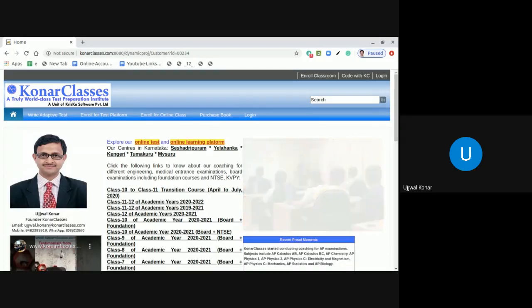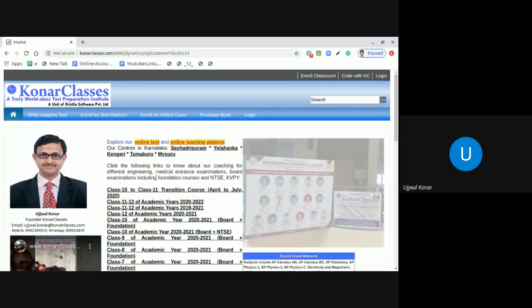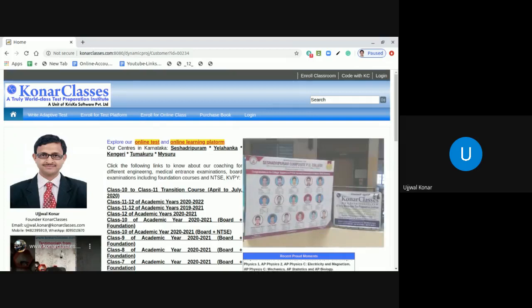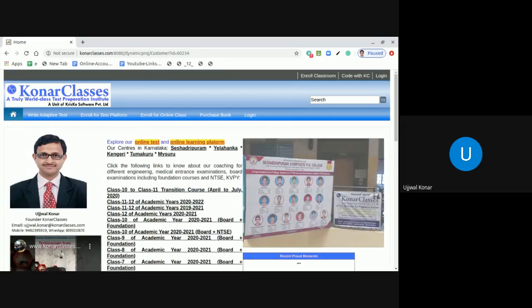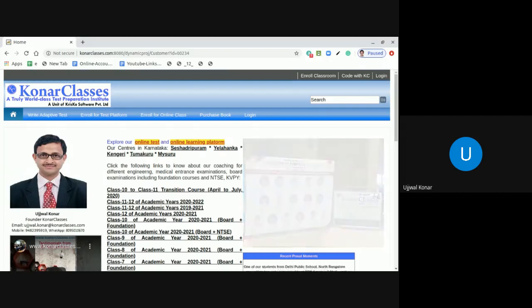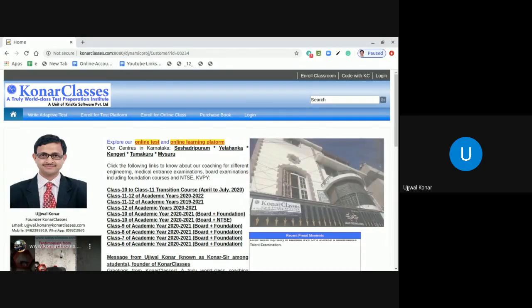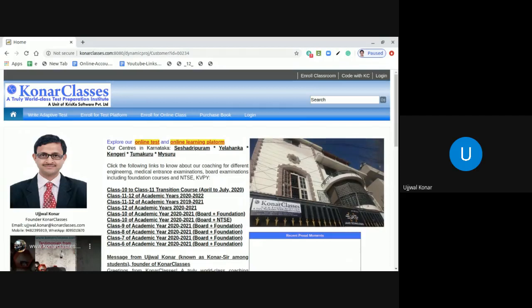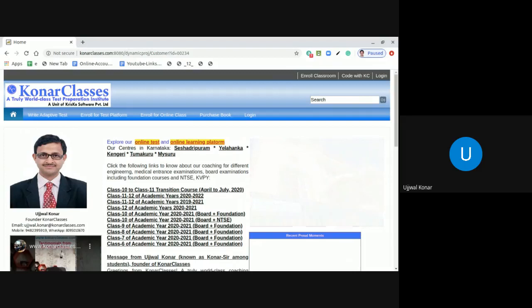In this live video demonstration, I am going to show you how you can change your password upon first login to the online test platform and learning platform at www.konarclasses.com from your laptop or desktop.